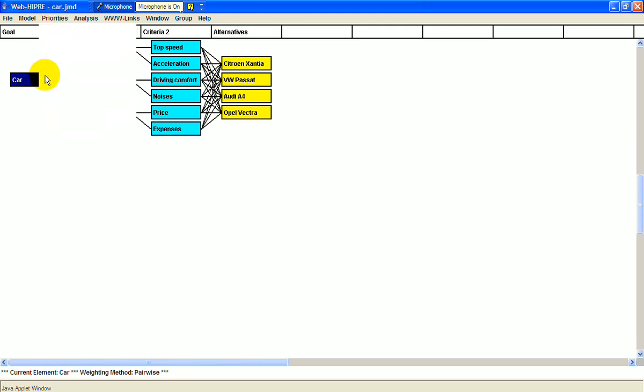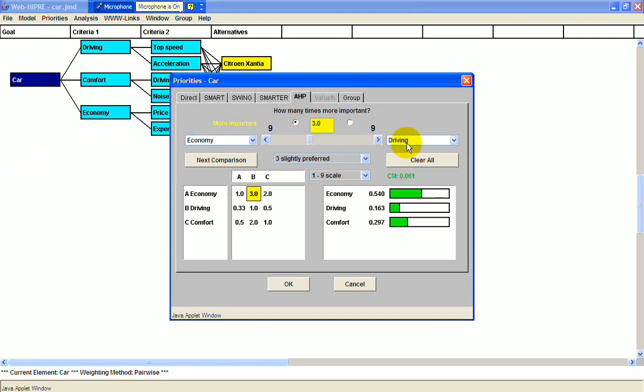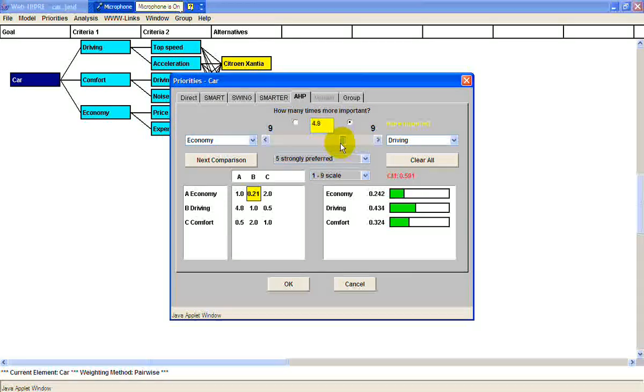You can see in this window that popped that economy is three times more important than driving. You can either type the number in, or you can move the bar to reflect your preferences.